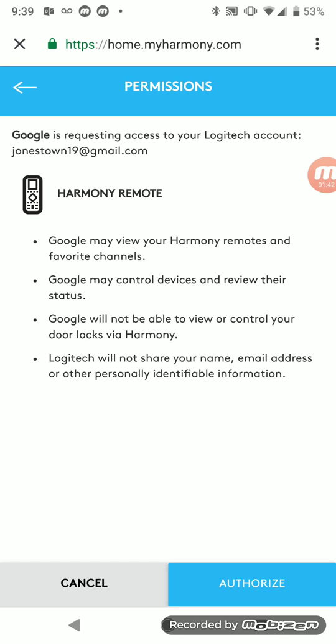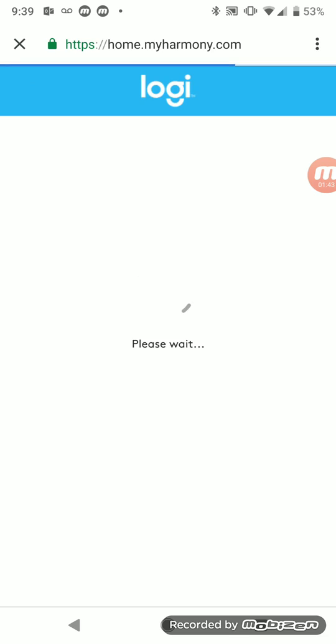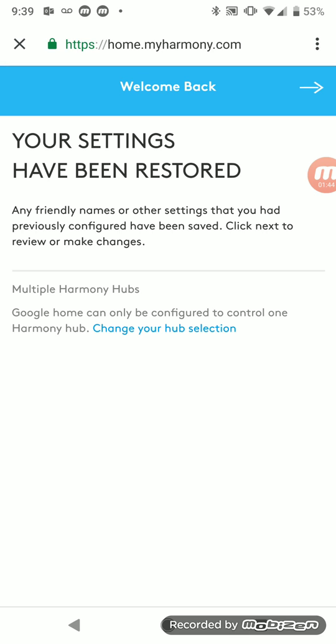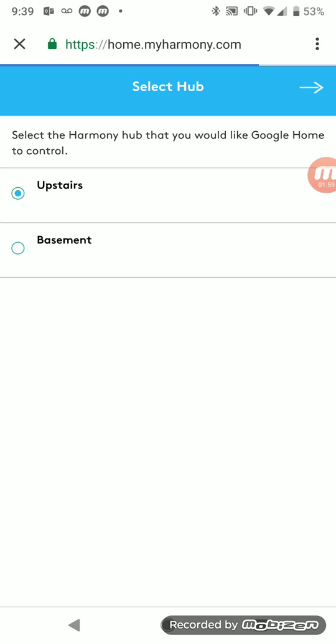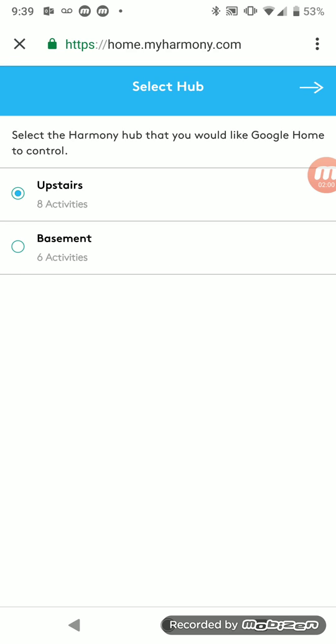Settings have been restored, so click Next. If you have multiple Harmony Hubs, Google Home can only be configured to control one Harmony Hub. So you can change your hub selection there. If you have more, you can pick upstairs or basement. I'm picking upstairs.